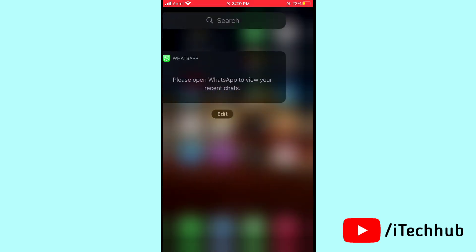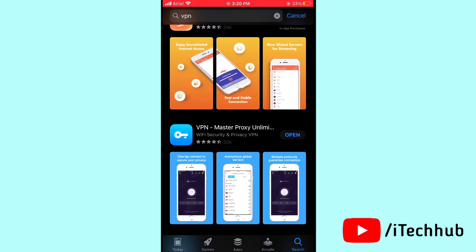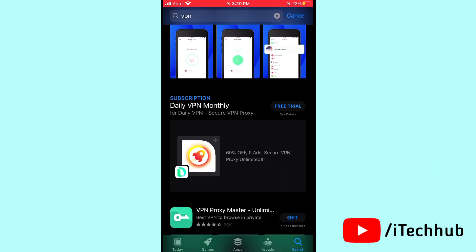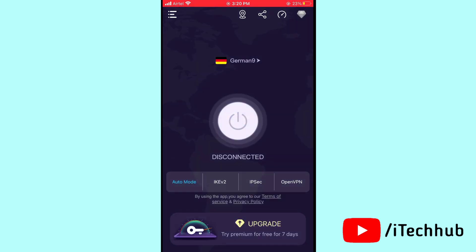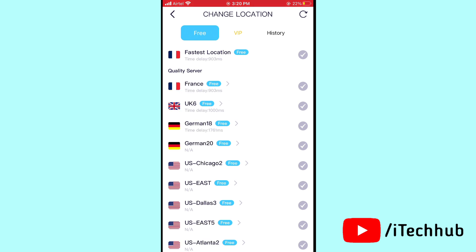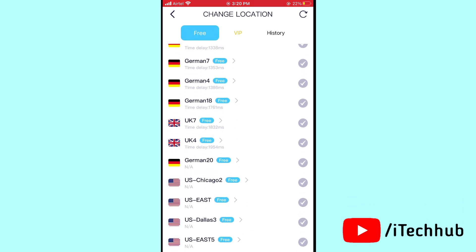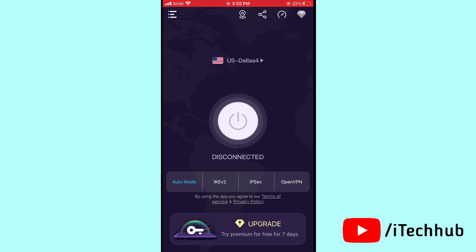First of all, open the App Store on your iPhone or Android. Open the search bar and search for VPN — download any free VPN on your iPhone and iPad. Open the VPN app, then select the US country. Connect to the US VPN on your iPhone and Android devices.